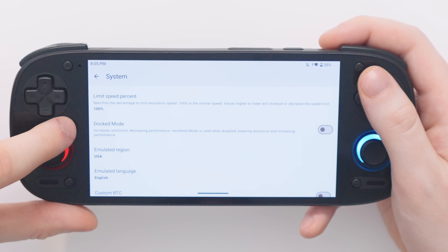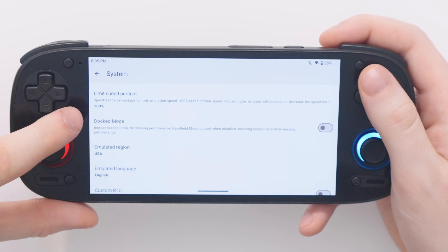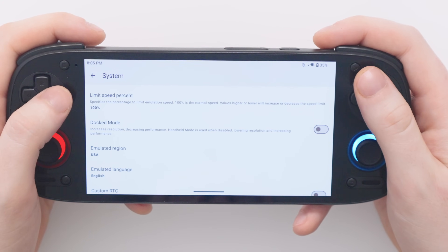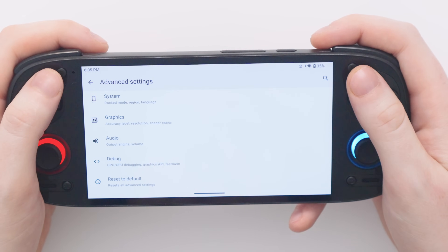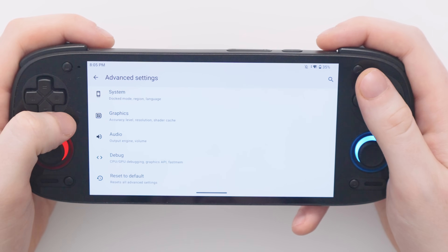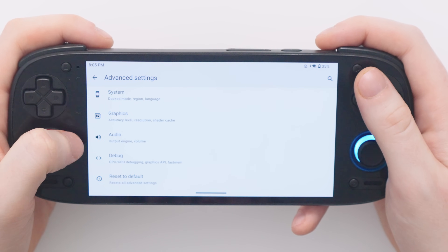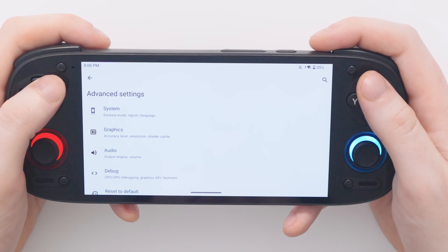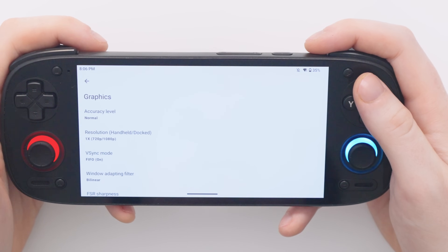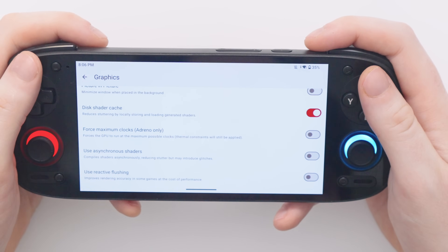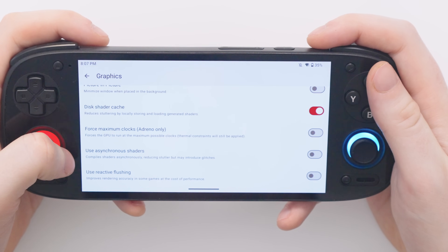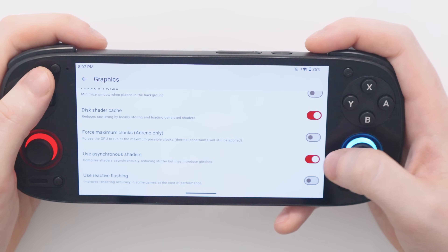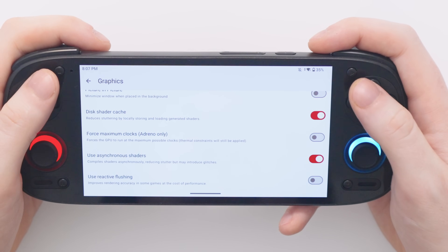If a game seems to be running very easily on the Retroid Pocket 5 I enable docked mode on that particular game to up it to 1080p, so I would suggest turning this off but feel free to do what makes you happy. That is really all of the settings we really need to change - just make sure we change our driver to Turnip 9v2 and our audio to CUBEB. One other setting you might want to turn on is asynchronous shaders, which does help some games to run. Under Advanced Settings and Graphics, scroll down until you see the toggle boxes and find 'use asynchronous shaders'. I usually leave this turned on by default, but feel free to experiment with this on a per-game basis.